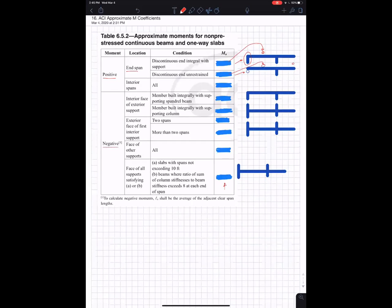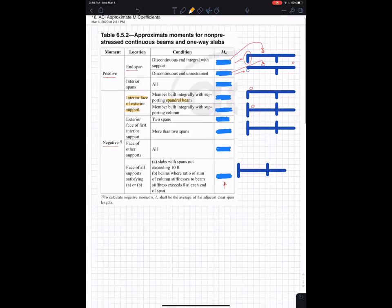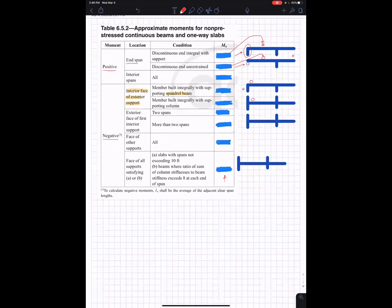The negative moments — there are several options for these, and these are at the supports. This one right here — 'interior face of exterior support' — is this negative moment right here. And what that means depends on whether the member is built integrally with a supporting spandrel beam. Here's a spandrel beam — that means this. That's a spandrel beam, and so this number goes right there.